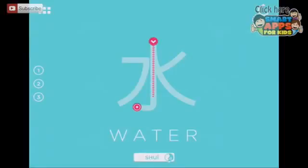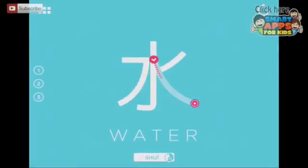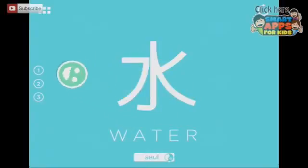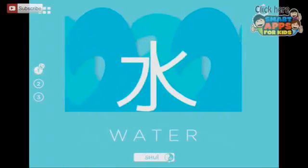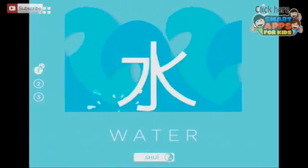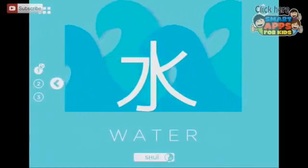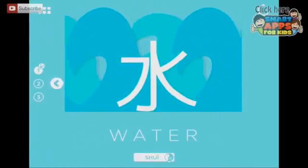Shui! That's a tricky one. What happens when I tap? A wave came! A wave came to get me.